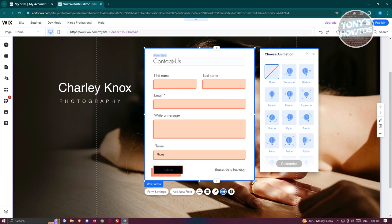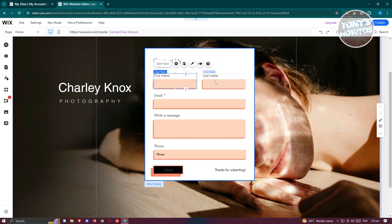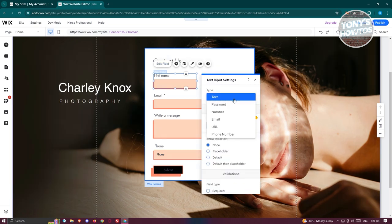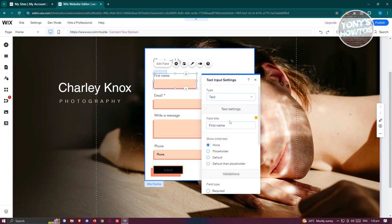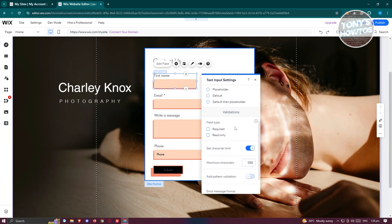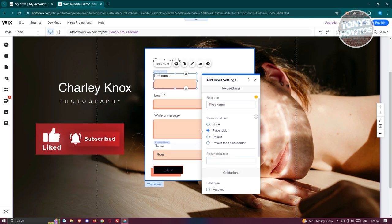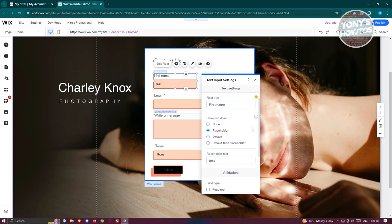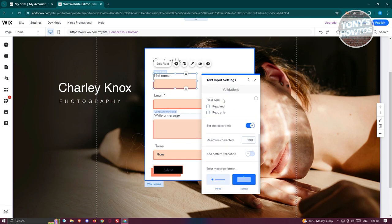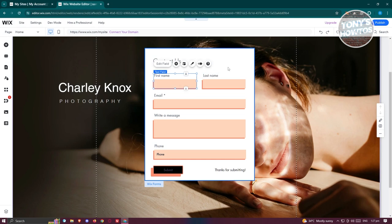You can customize individual field elements. Click on a field, then click Edit Field. You can change the text type to password, number, email, URL, or phone number. You can also change the field title, add placeholder text using Show Initial Text, set the field as required or read only, set a character limit (default is 100), and change the error message format between tooltip or inline.